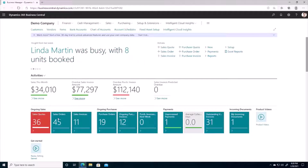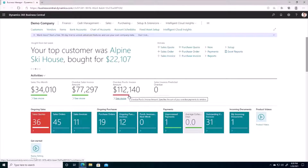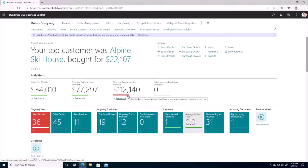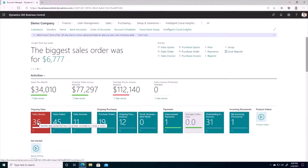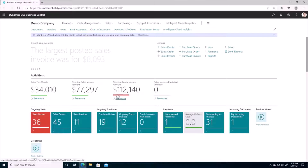For example, we can see that our overdue purchase invoice amount is $112,000 and there's a little red bar underneath it. This red bar indicates that there's something amiss and we need to take a look into it. Similarly, we have 36 ongoing sales quotes highlighted in red — a quick visual indicator when you log in that this is something you need to look at.